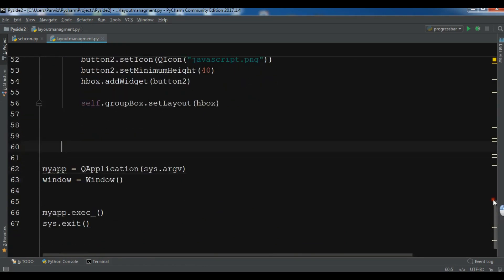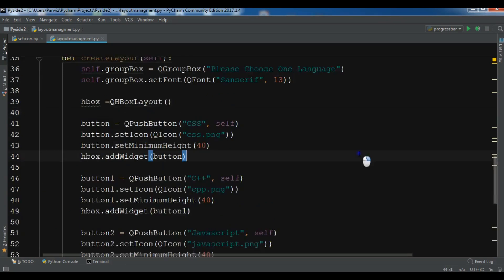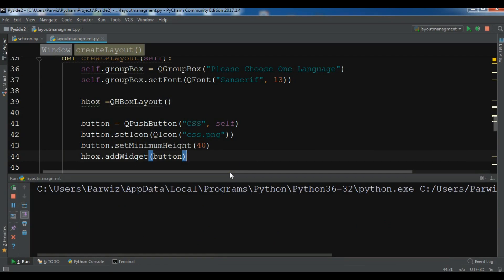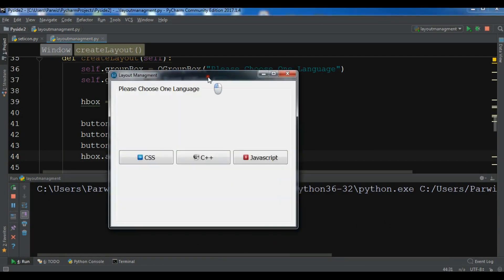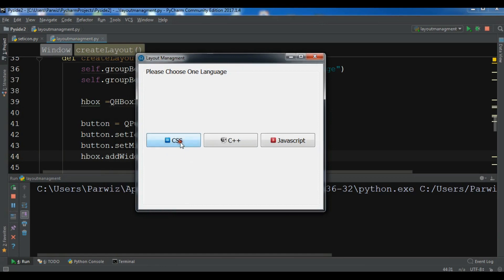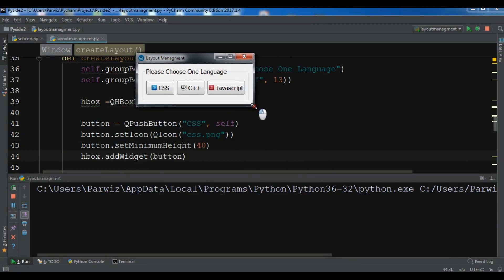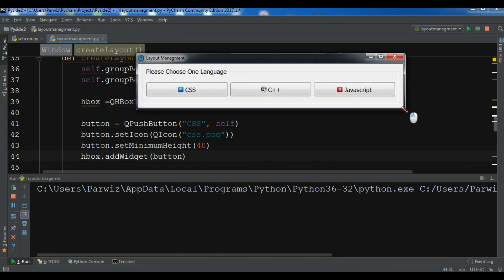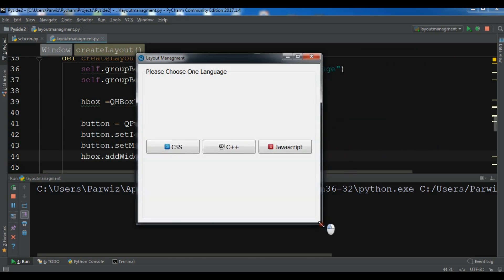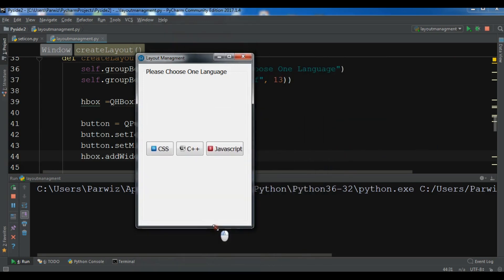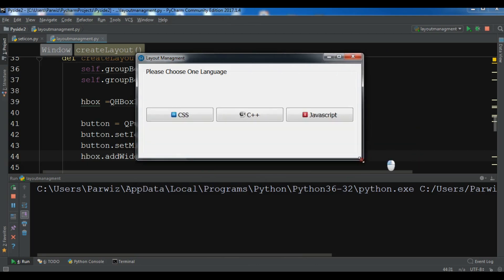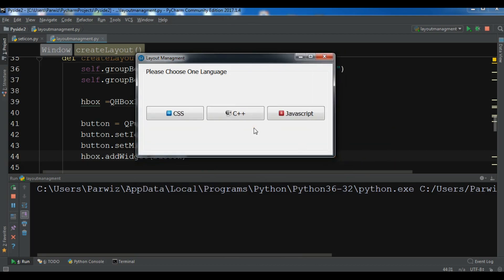Now if I run this — we can see a nice layout management result. You can make the window smaller or bigger and it remains responsive because we are using layouts. This was the HBox and VBox layout. I'll add the source code to the video description, and in the next video we'll talk about creating a Grid Layout.